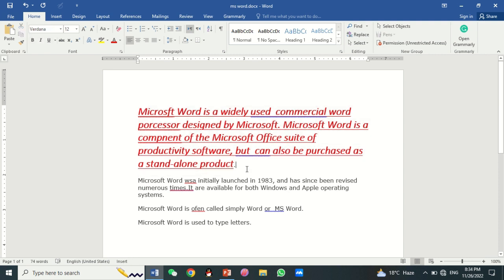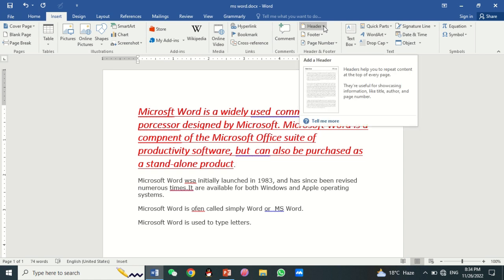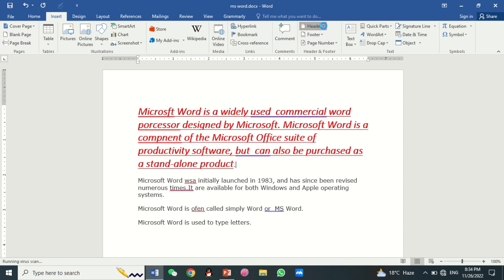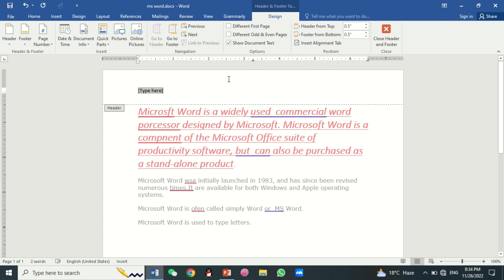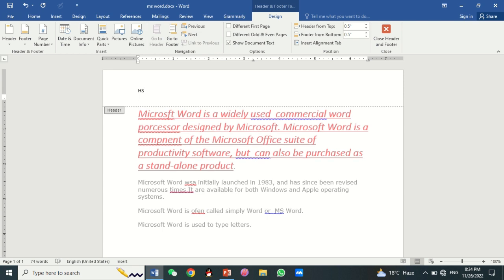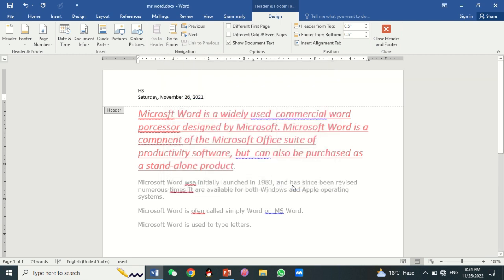After that, you can insert a header and footer in your document. Just click on Insert, then click on Header and Footer. Select any header style — I choose blank. Here you type the name, then hit the Enter key. Then add today's date by clicking on Date and Time, select the format, and click OK. Then click on Close Header and Footer.